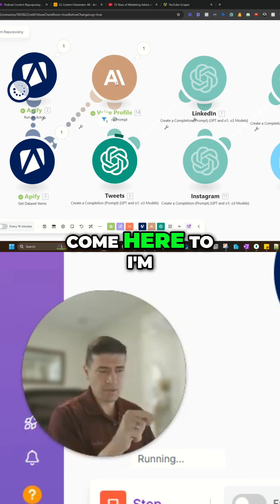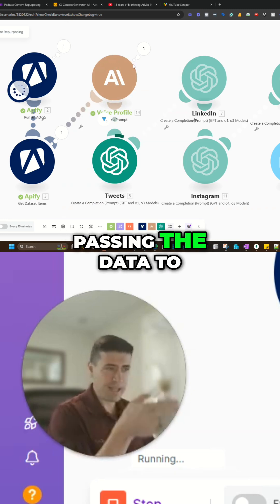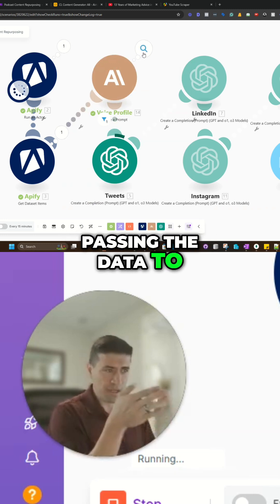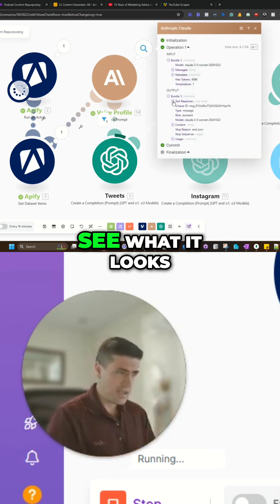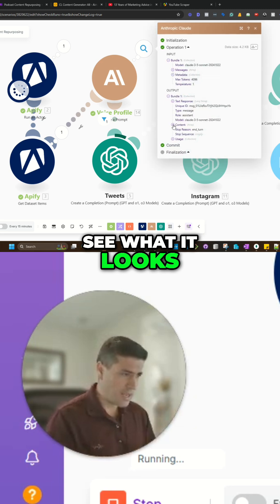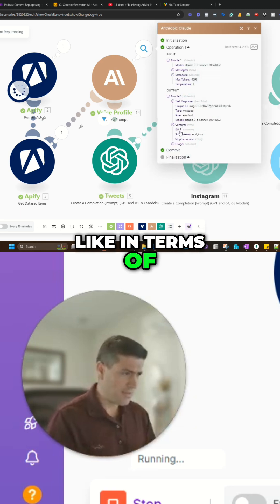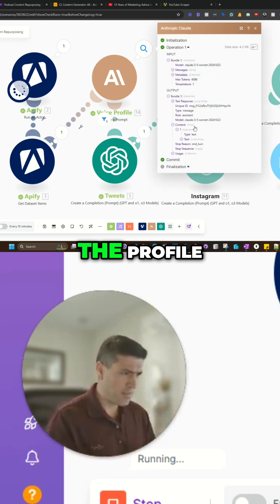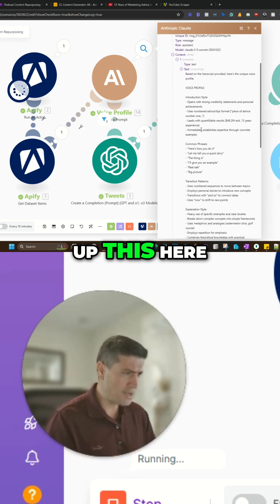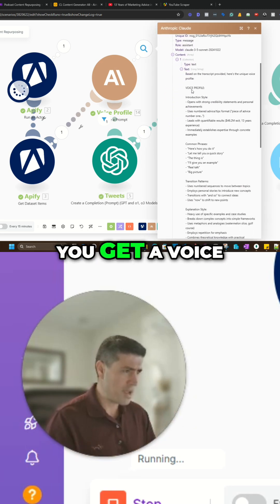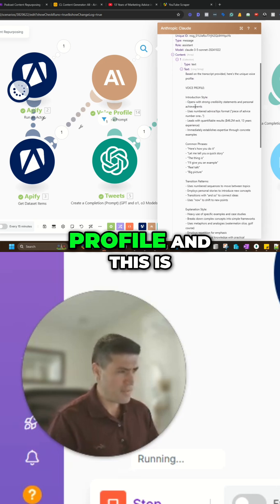And then I'm going to come here to, I'm passing the data to Claude. And you're going to see what it looks like in terms of the profile. So once I open up this here, you generate a voice profile.